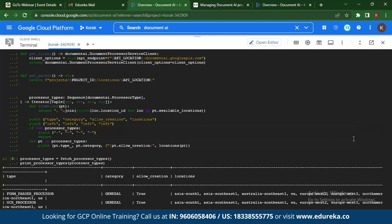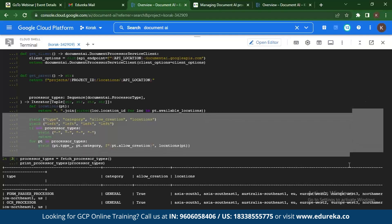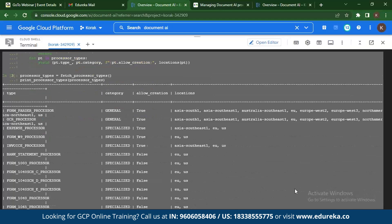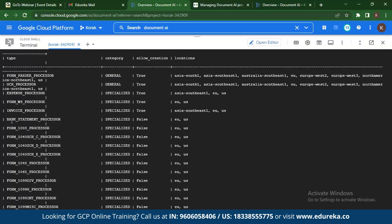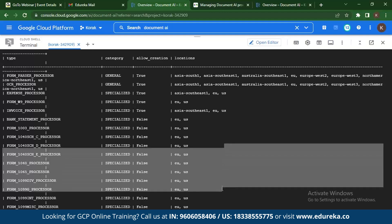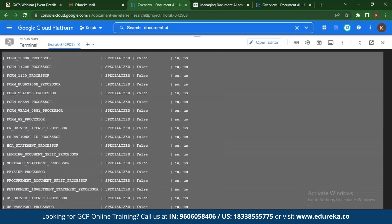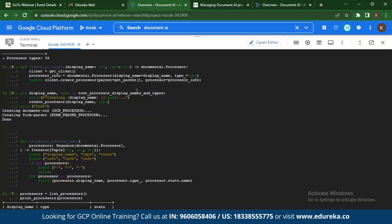If you run the code, you'll see all the processors displayed in a tabular format using Document AI. We can also check the number of processors — in this case it prints out 34. This is basically listing the Python processor types that are available. These are the processors that were already present.